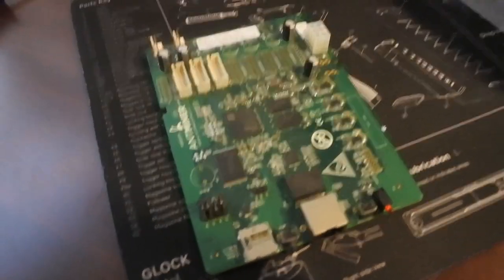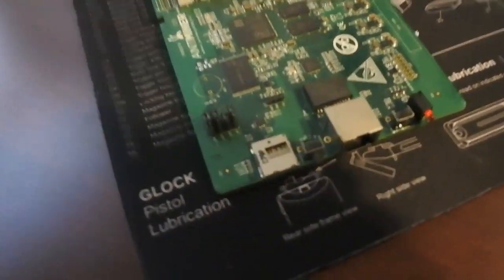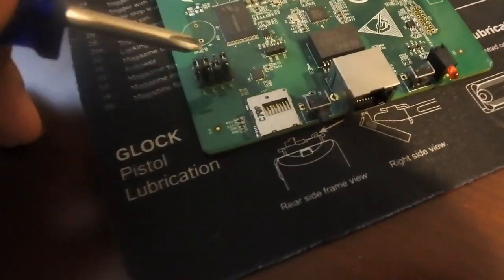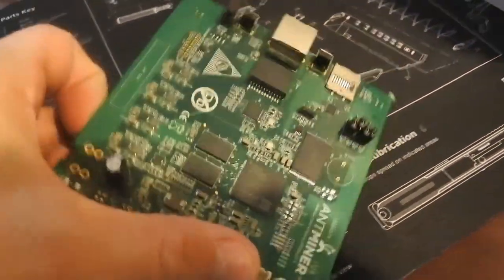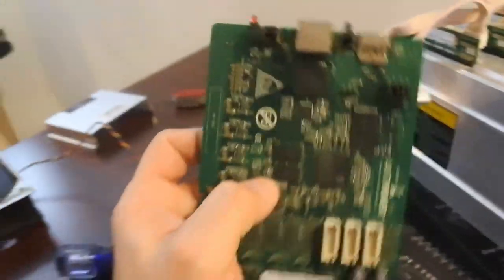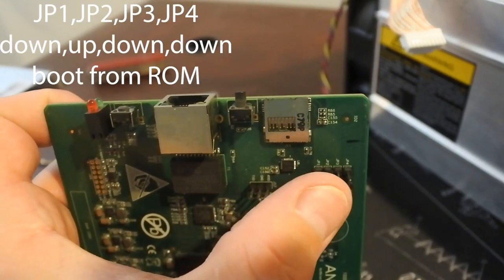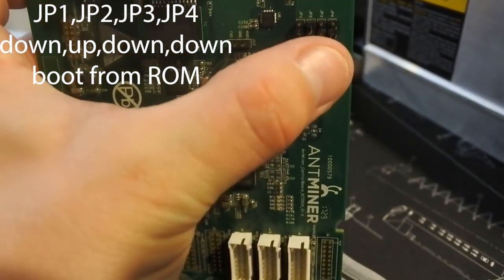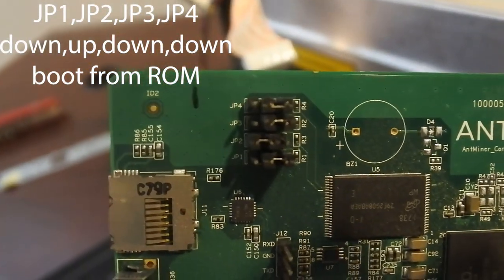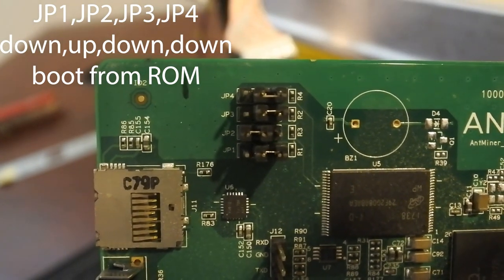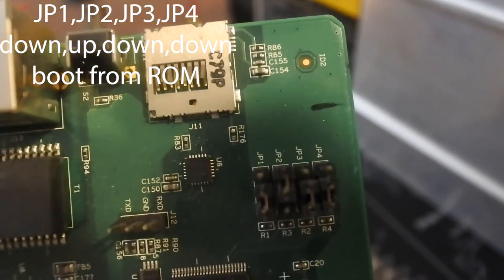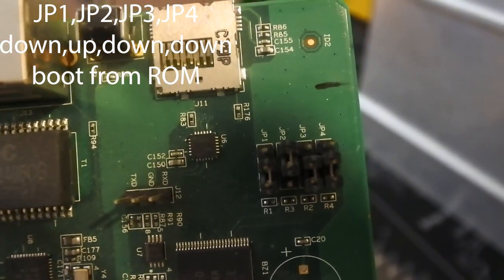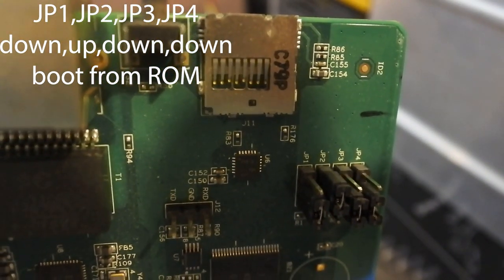So now I've got the control board off and out by itself. You'll see right there, these are those four jumpers I'm talking about. Looking at them this way, you can read them JP1, JP2, JP3, JP4. Now this arrangement, so down, up, down, down, that tells it to boot from the ROM.